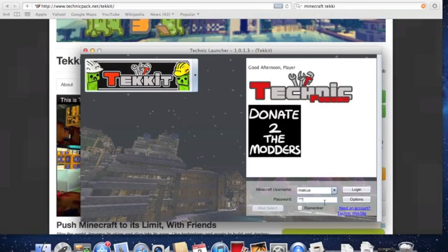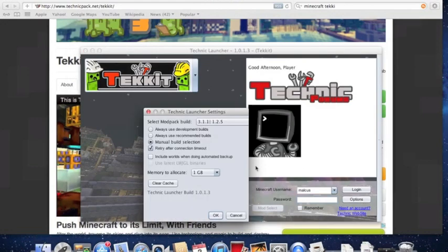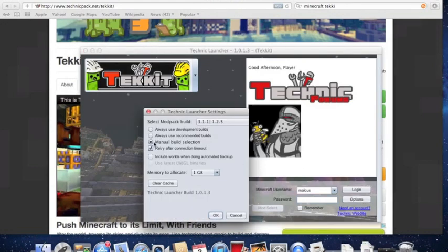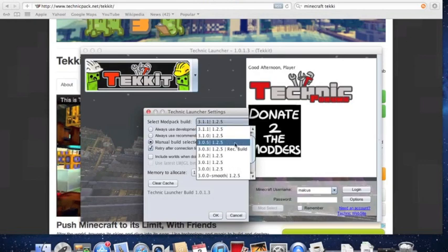You're going to type in your username and then go to options and select manual build. It's normally on automatic, but you're going to select manual build.